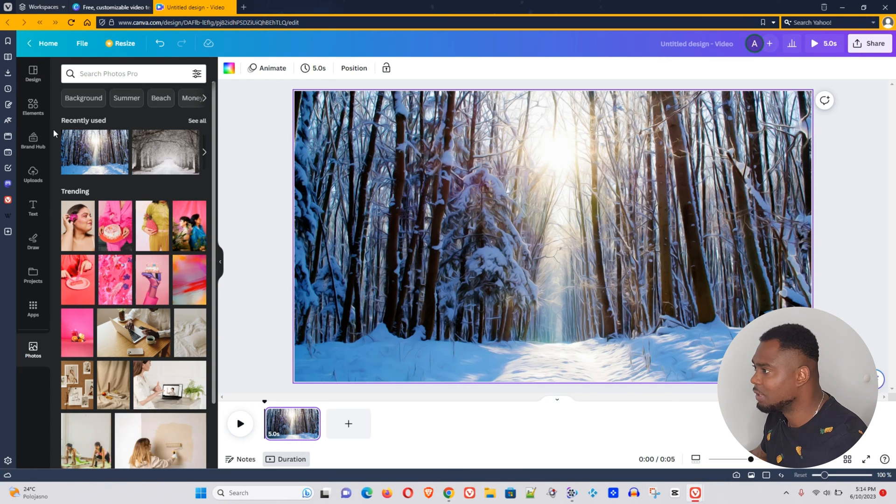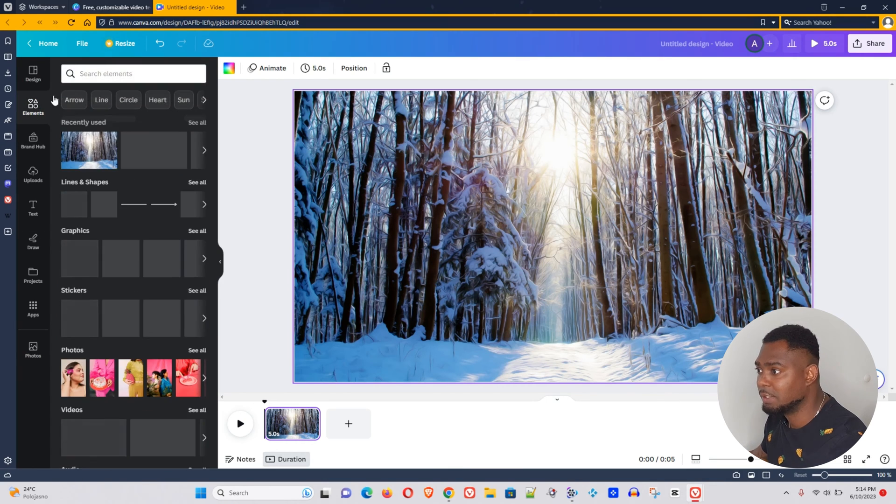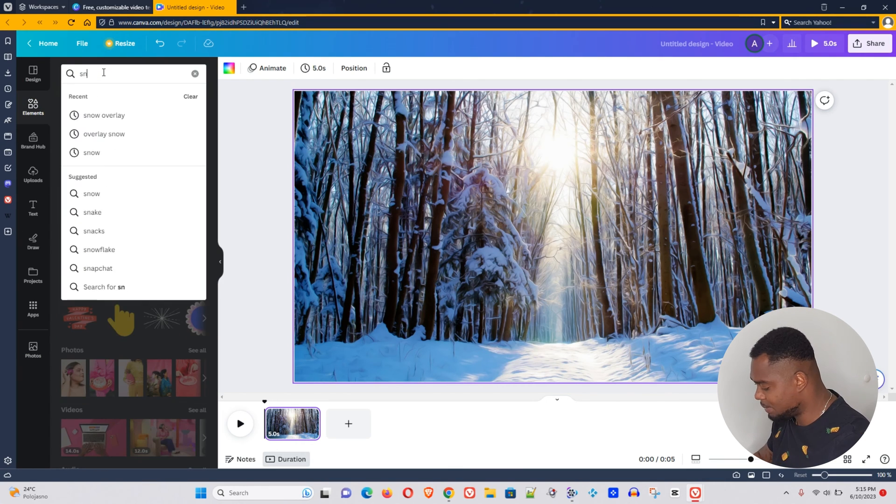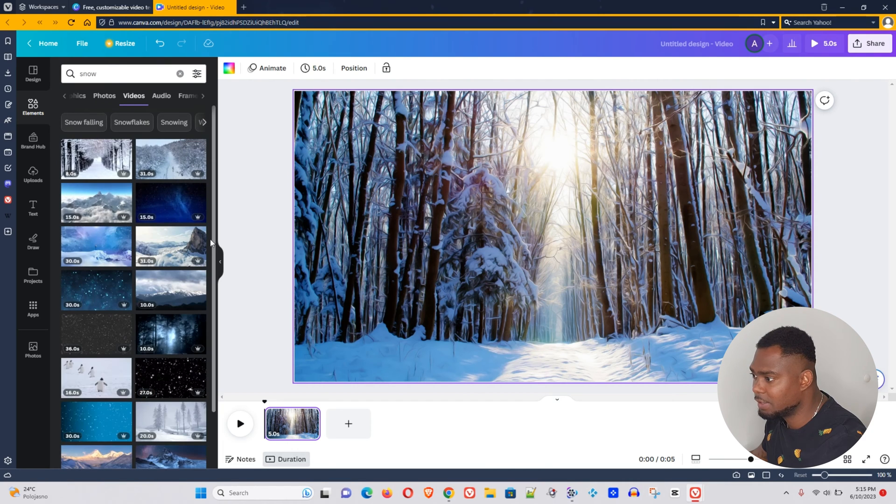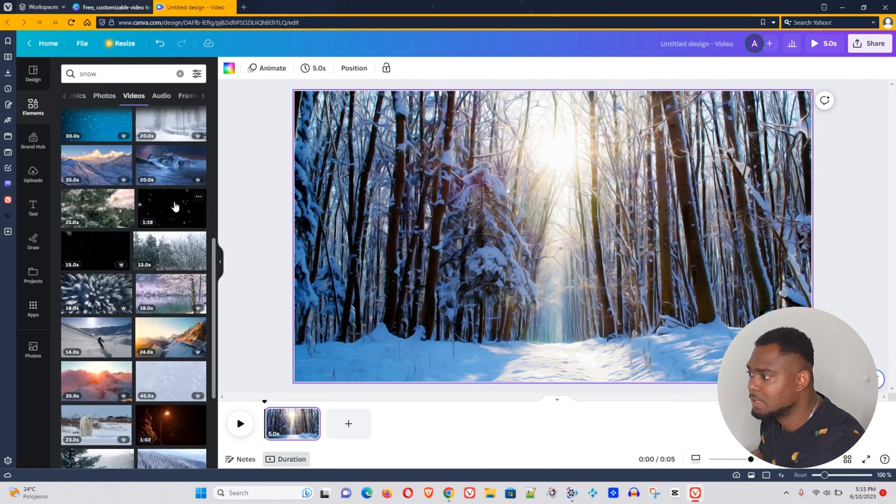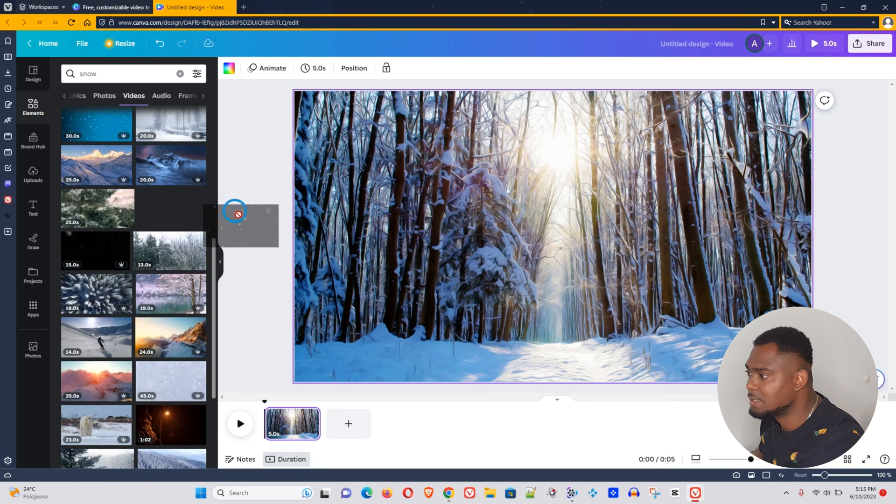So let's try that. Now to find overlays you want to go to elements here and let's just type snow. We want to use the videos, so let's click video here and let's see what options they have. This one doesn't look so bad.